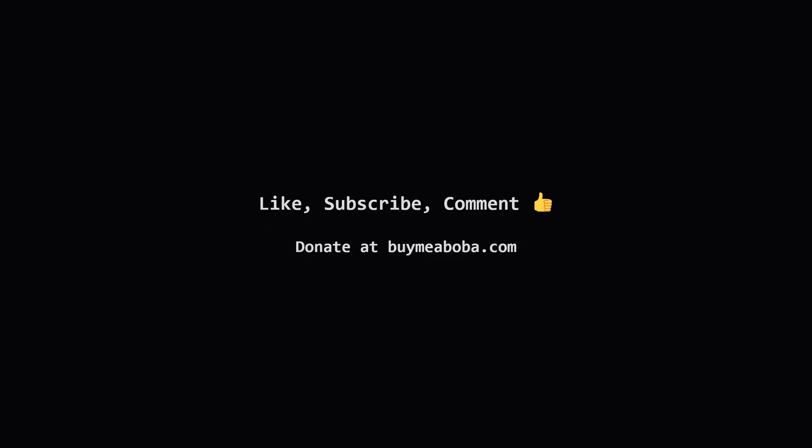Hope that breakdown made sense. If it helped, give that like button a click, maybe subscribe for more, or drop a comment if you have questions. And hey, if you're feeling generous, there's always the Boba Fund. Keep coding, and I'll catch you in the next one.